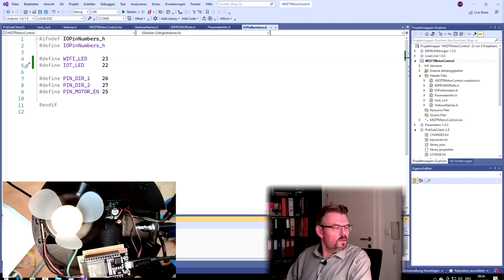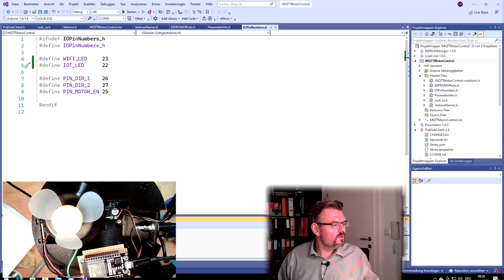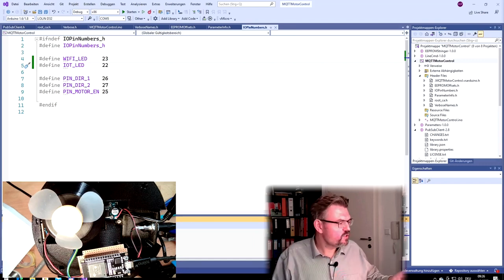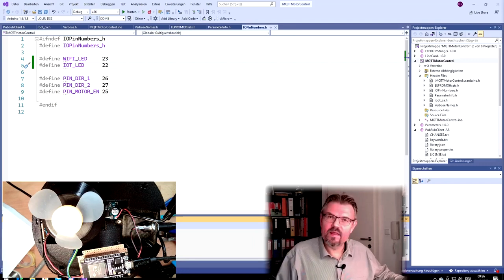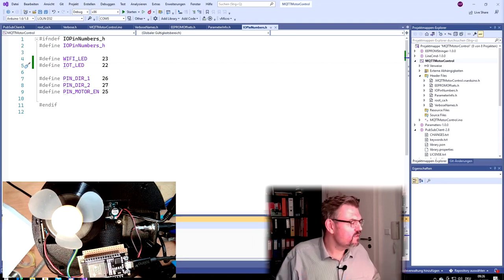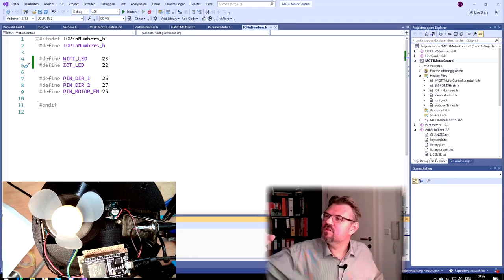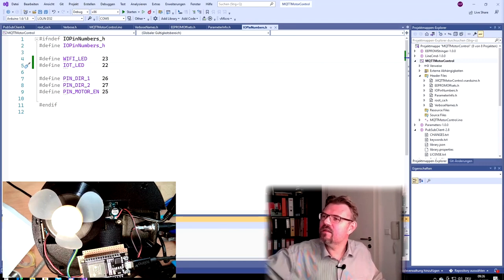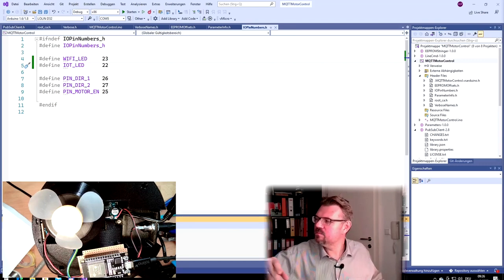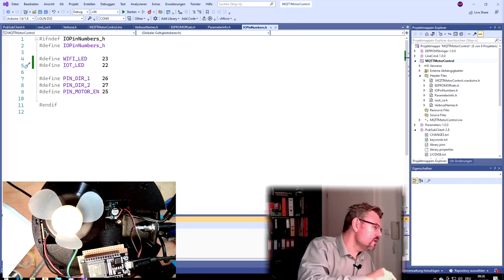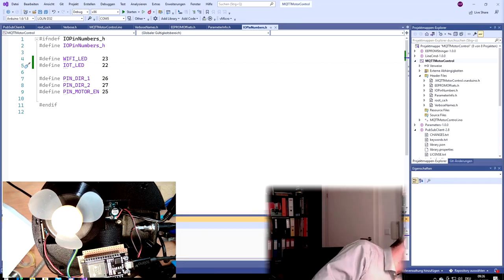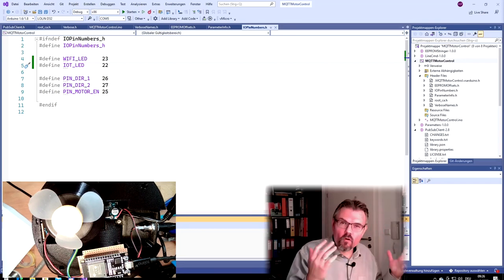Okay, so at the computer, I will just flash the latest version of my program on here. I have to change the Wi-Fi and the IoT LEDs, because I noticed they're blinking wrong.